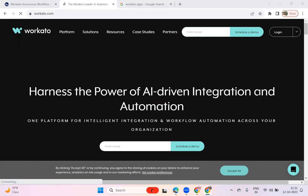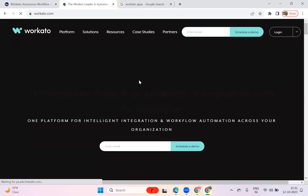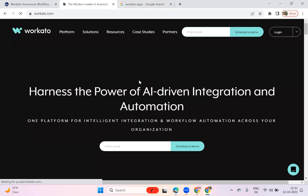Hello everyone, welcome back to another session. Today I'm going to start with a different topic — Workato. We'll see why we're starting with Workato and what exactly it is. Workato is a kind of low-code automation platform which enables iPaaS task services, where you have integration as a service. It's completely based on low-code — you can drag and drop activities and write and build recipes.